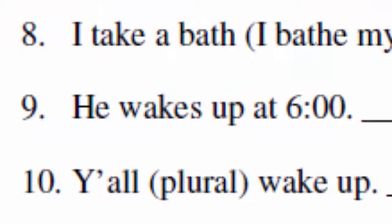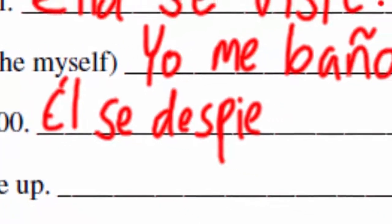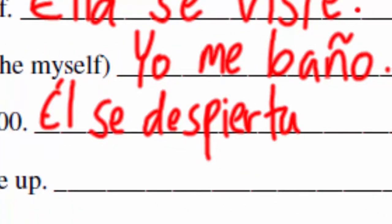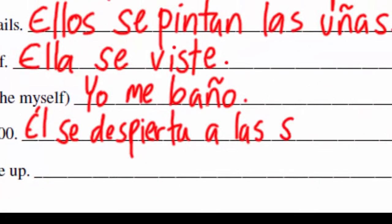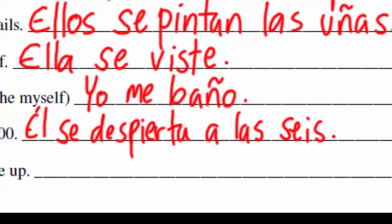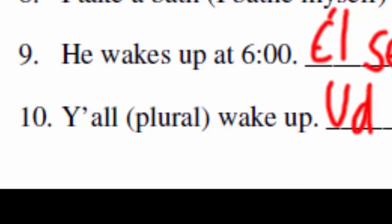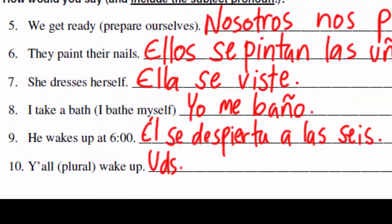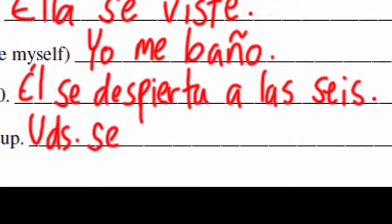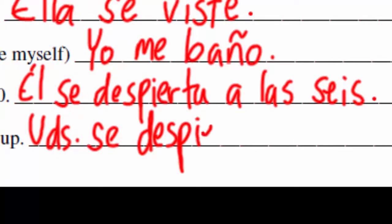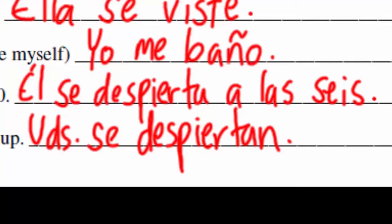'He wakes up at 6' — the verb is despertarse. It's a stem-changer: the E changes to IE. So 'he wakes up': él se despierta. Remember, son las means 'it is 6,' and a las means 'at 6.' So: él se despierta a las 6. 'Y'all wake up' — ustedes, same verb; the pronoun is se: ustedes se despiertan.